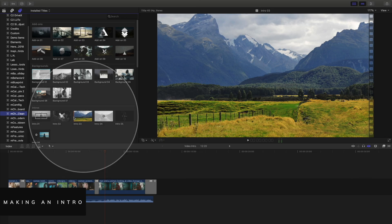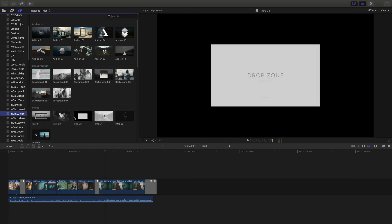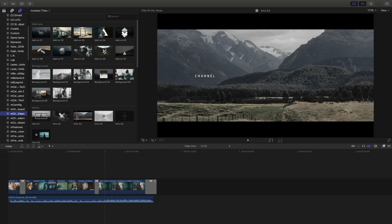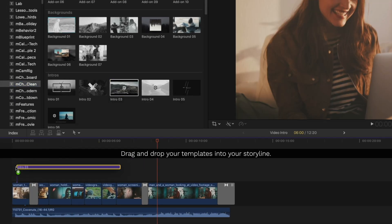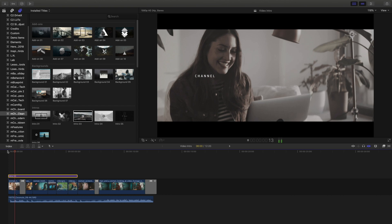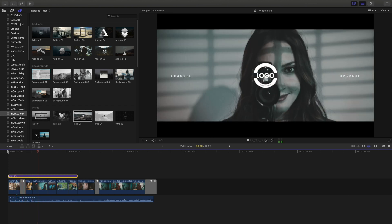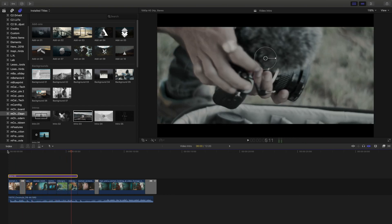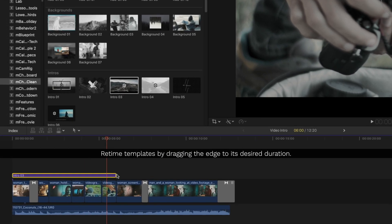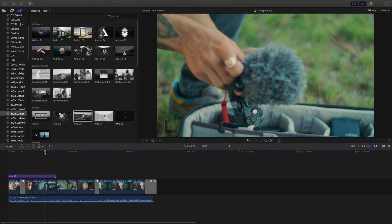Let's start with grabbing an intro template from M-Channel Clean. Hover over any of your templates to preview them, then click and drag them right into your timeline. I think that's a little long, so to retime our templates, I'll just drag the edge to its new duration.